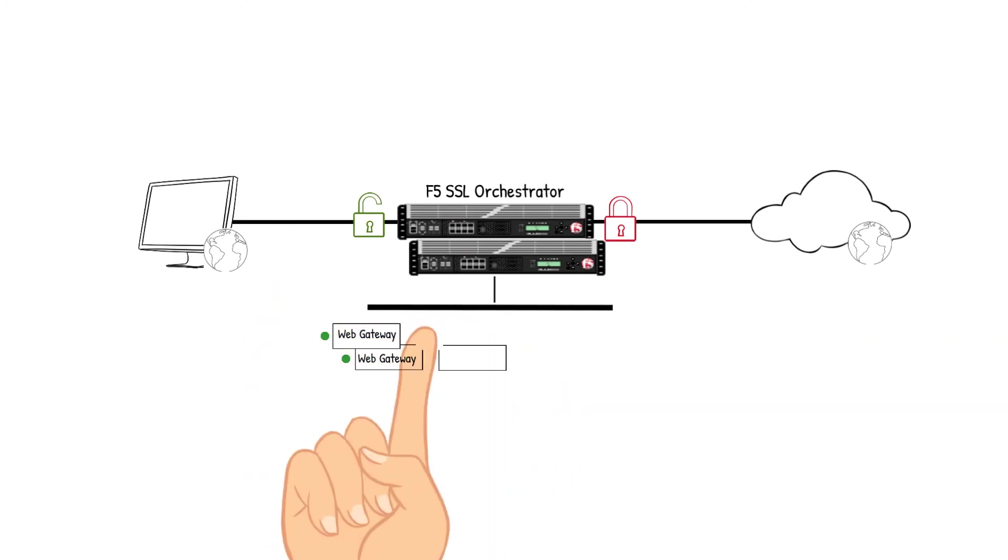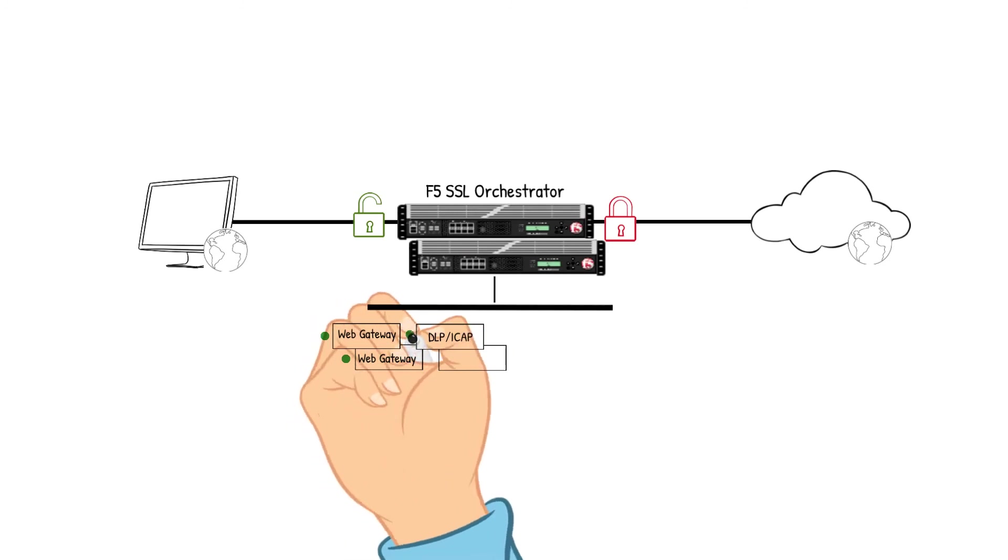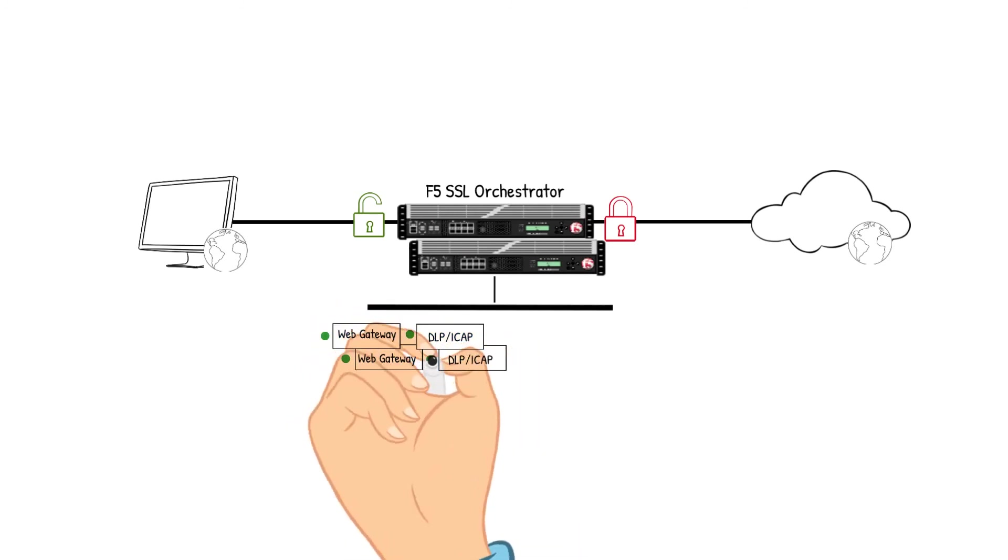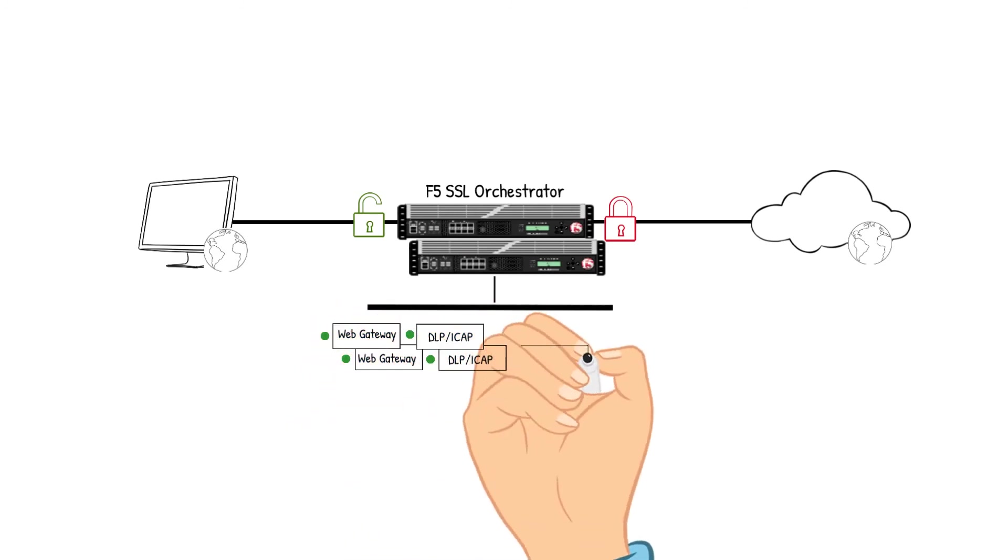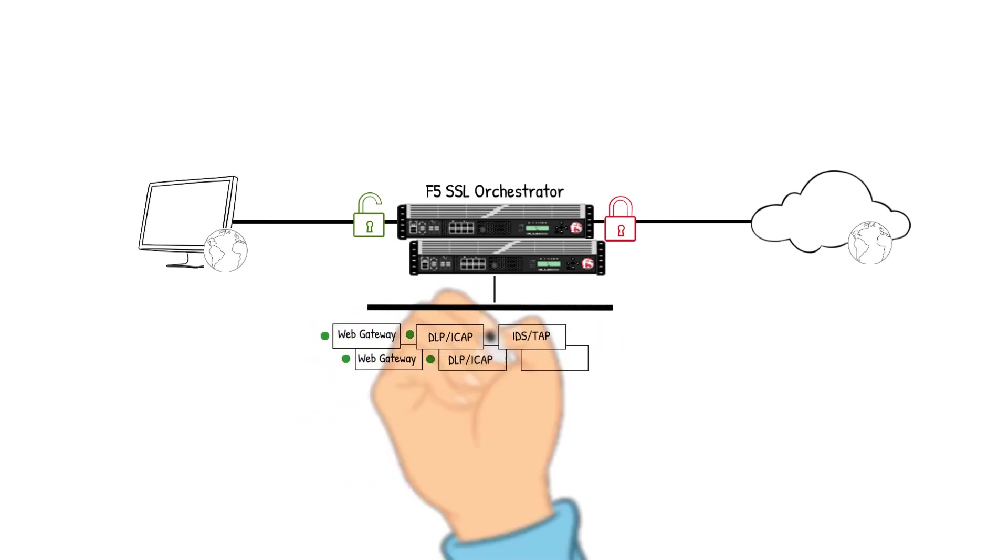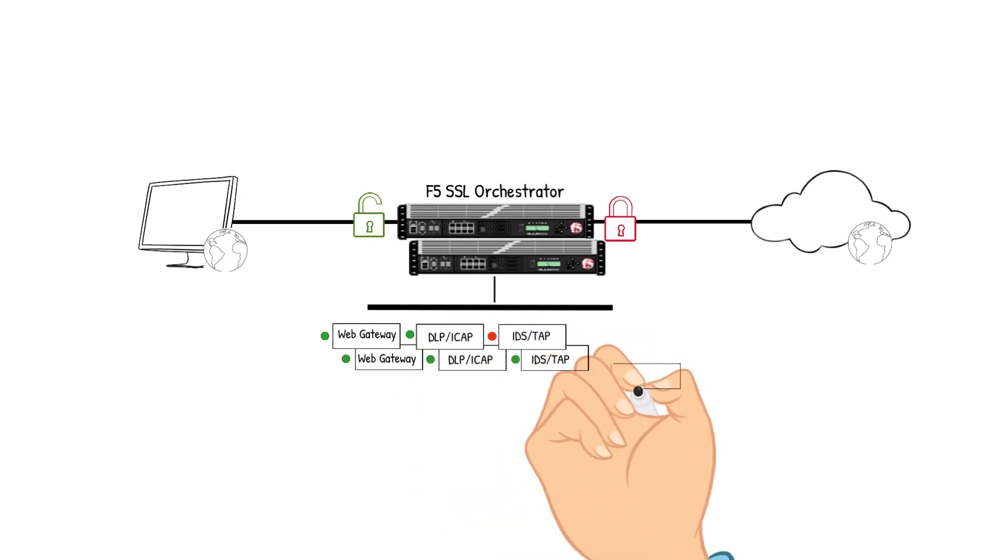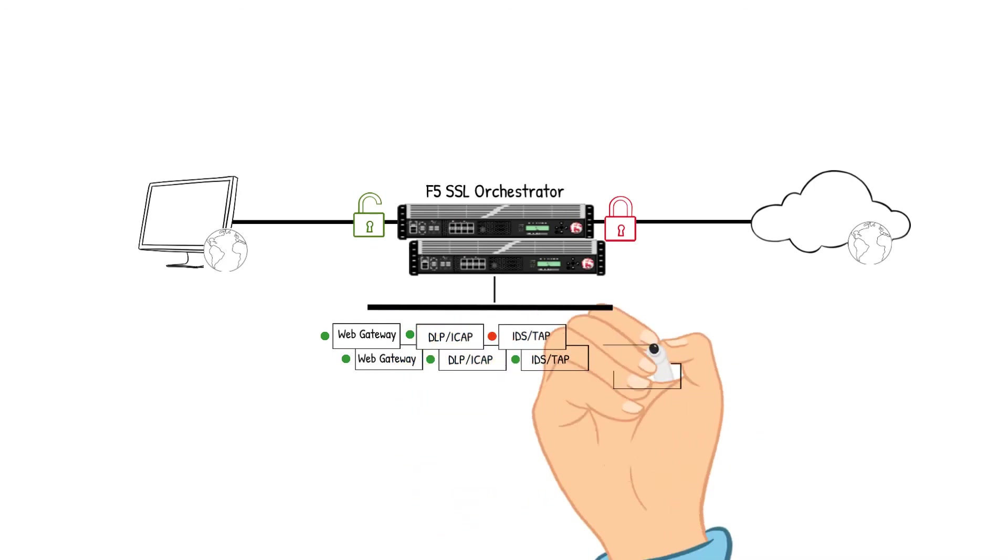When we perform software upgrades to the SSLO device, or to a security device, or if there is security device failure, we will already be prepared to actively keep traffic flowing.